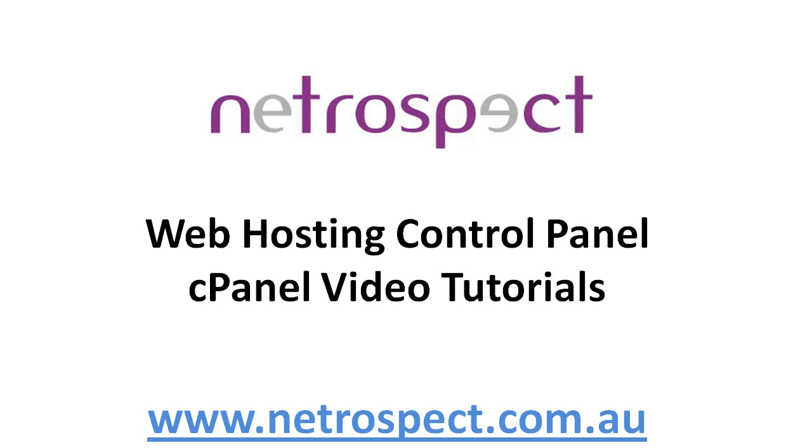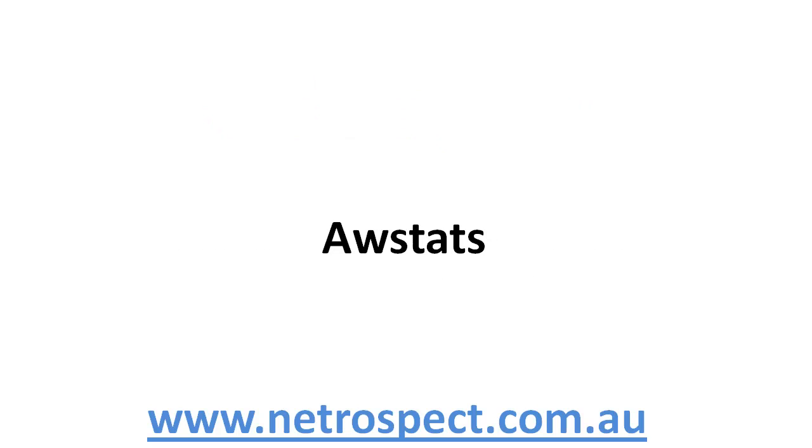Web hosting control panel, cPanel video tutorials. AWStats.